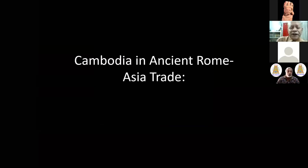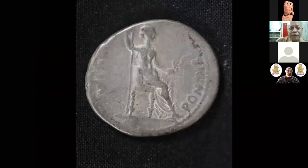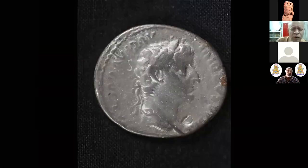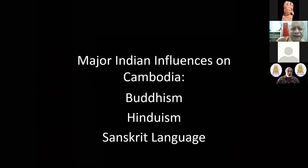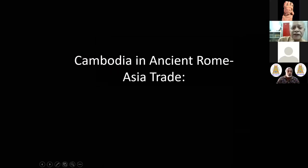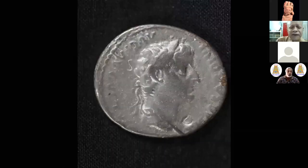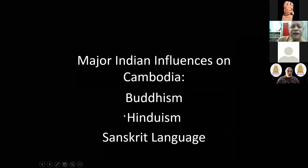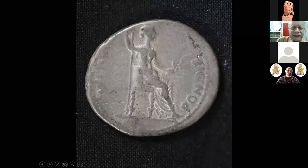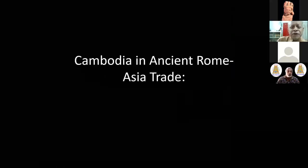Now we come to more recorded history. The ancient Rome-Asia trade, which began from around 300 BCE, lasted till the 4th-5th century CE, even after the split of the Roman Empire into Rome and Byzantium. India, especially South India, traded with Rome — a lot of spices and other things went from India to Rome, and in return we got wine, olive oil, and some other items.